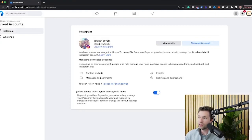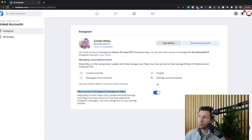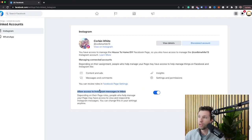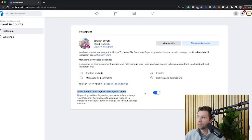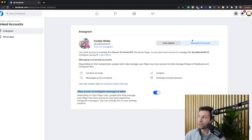You can flip on and off the allow access to Instagram message inbox. Most people like to leave this on because it does allow them to message through both platforms, which is really helpful. You can also view the roles here in this page settings, but that is how you actually link this from the Facebook side of things.